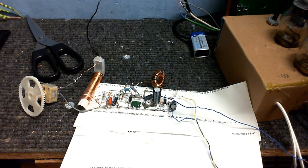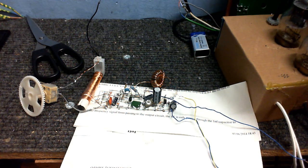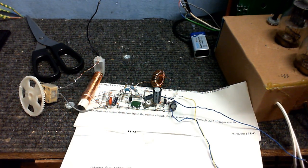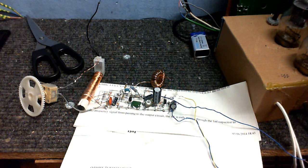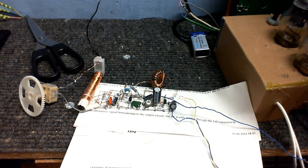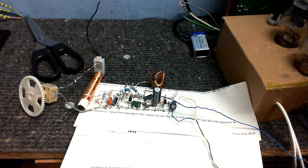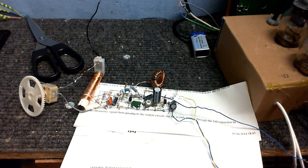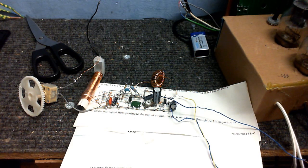So you know what? Remember that valve-based regenerative receiver that I made several videos back? Well, I think what I'm going to do is I'm going to build that properly and even make a power supply for it.